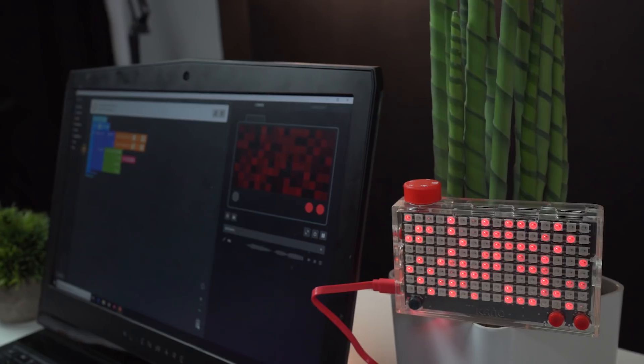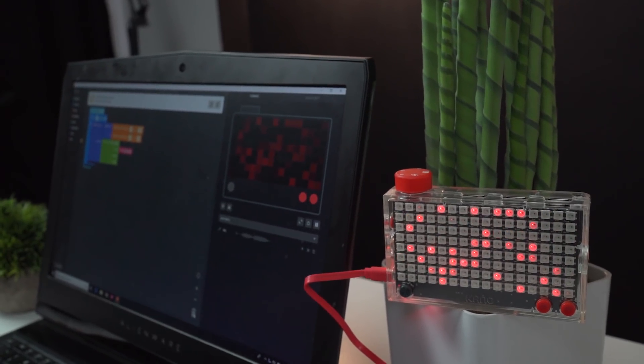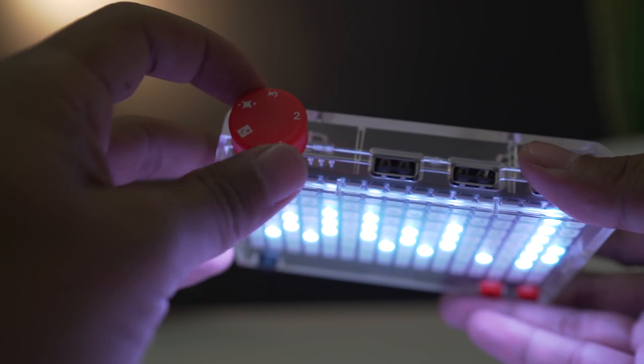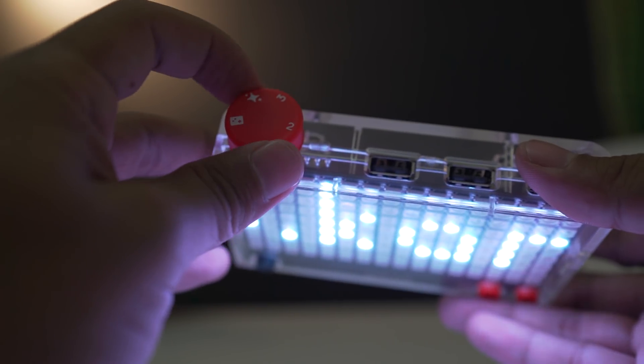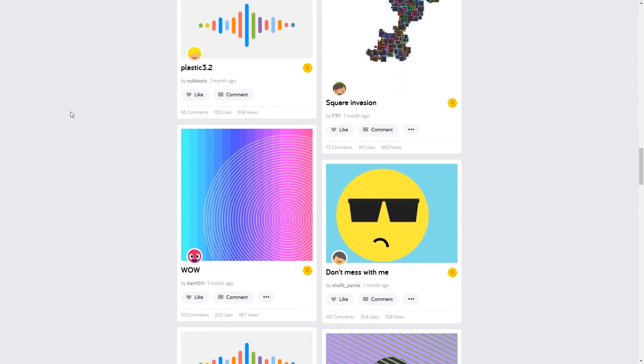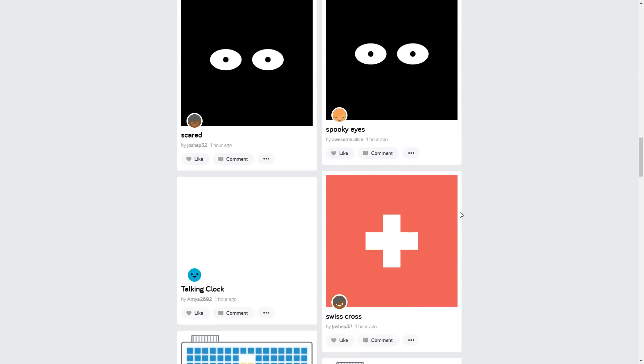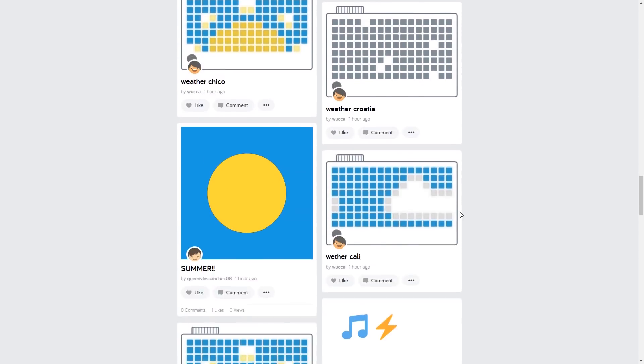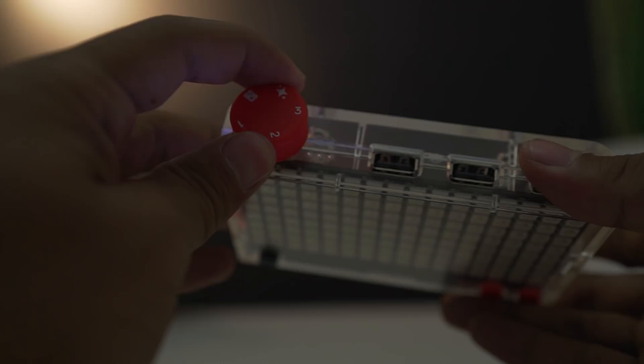It's possible to store up to three routines on the Pixel Box, and there are already thousands of ready-made creations that are ready to be used and remixed by anyone.